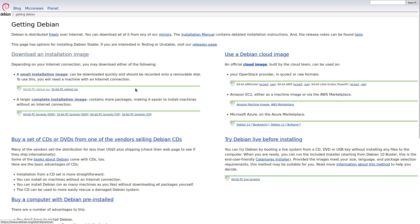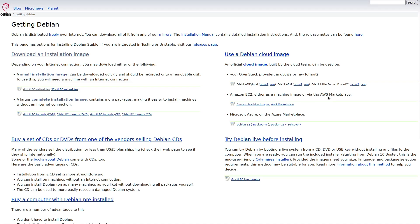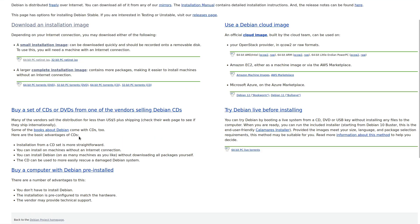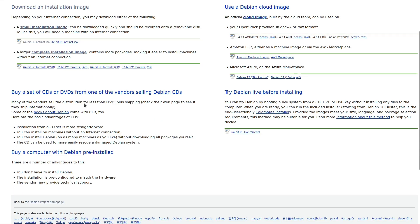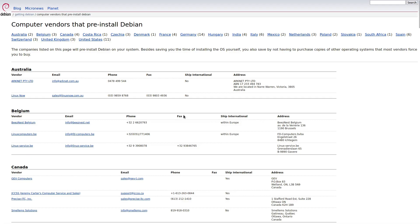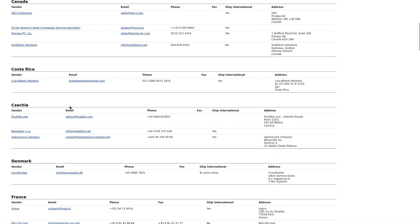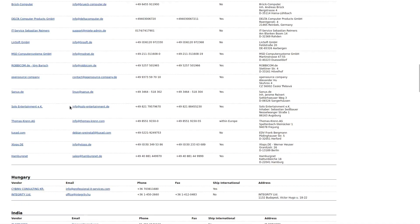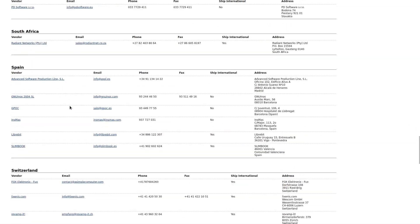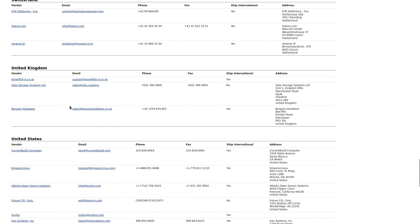You have your cloud images. These are only apply if you're on like Azure or EC2. Of course, DigitalOcean, Linode, we have affiliate links for those on the affiliates page on the website. But you can actually spin up Debian on those. You can buy or buy a computer with Debian pre-installed. So here's a variety of countries where you can pick them up.